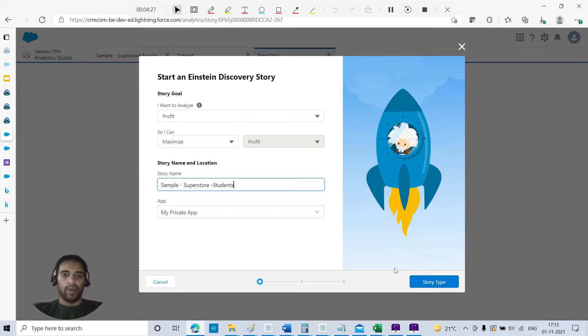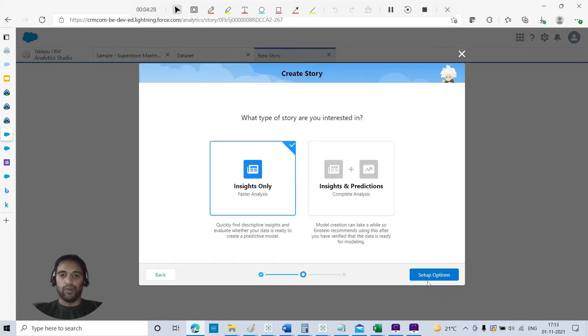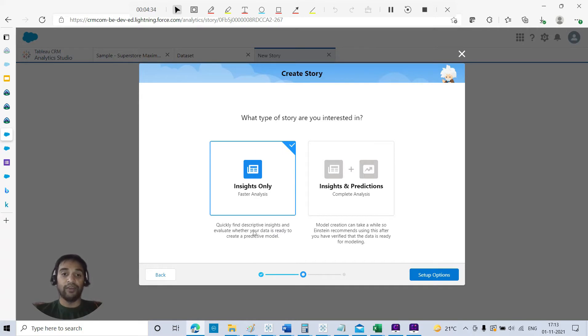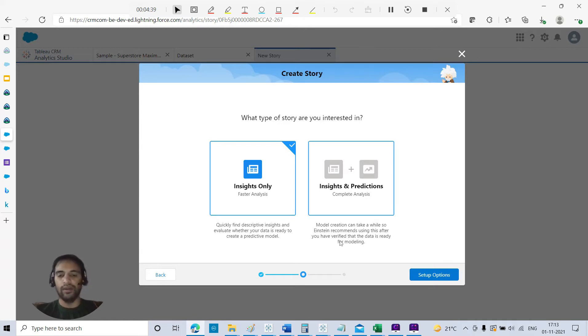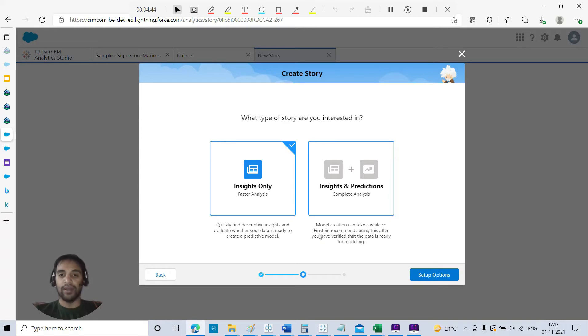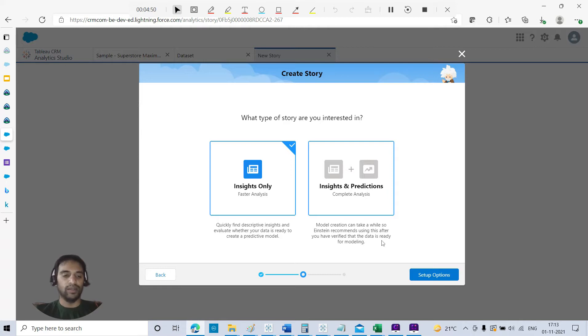My private app. Story type: Insight Only. You have got two options - quickly find descriptive and insight and evaluate whether your data is ready to create a predictive model. The other one is a little higher level or complex where model creation can take a while. Einstein recommends using this after you have verified the data is ready for modeling. For this case, we will go with Insight Only for faster analytics.